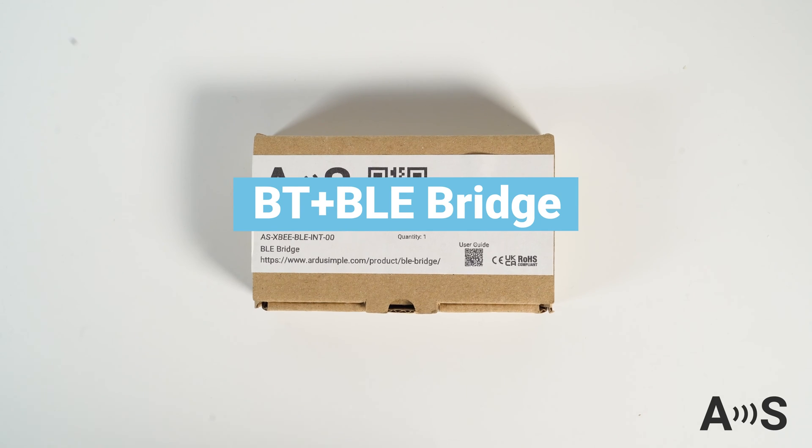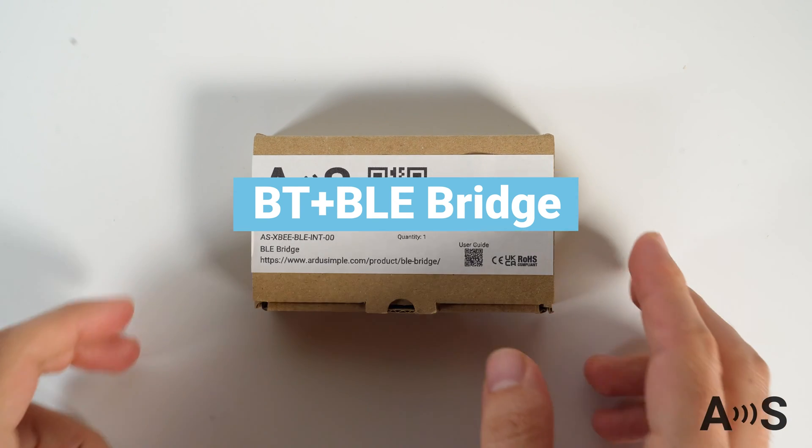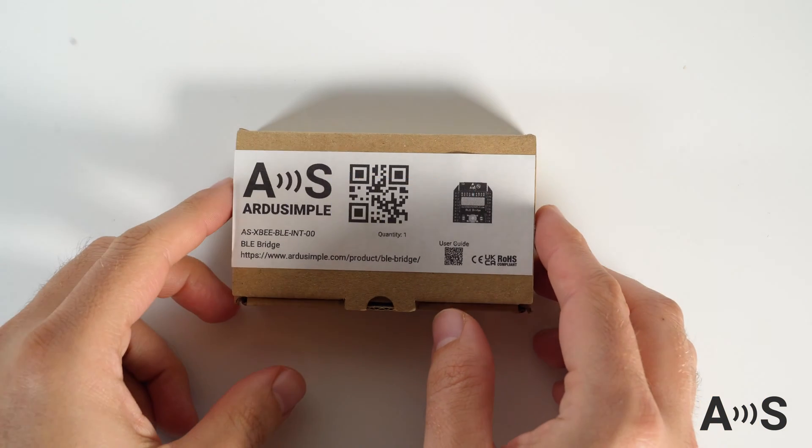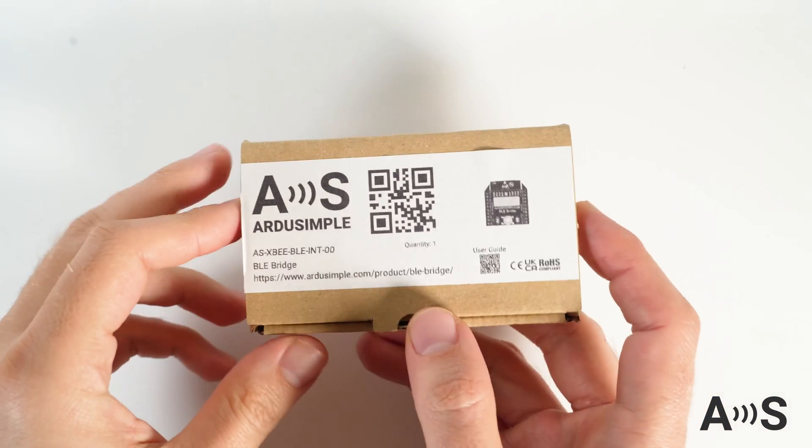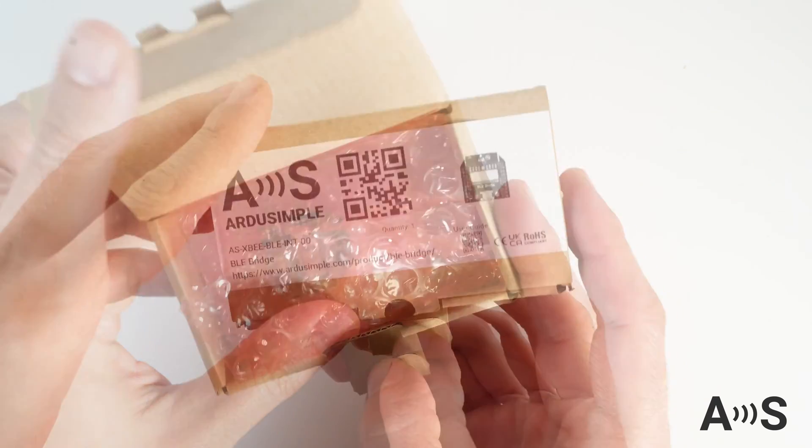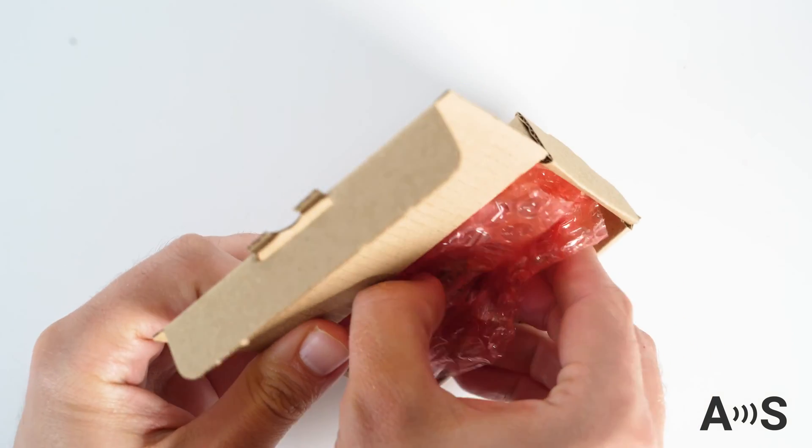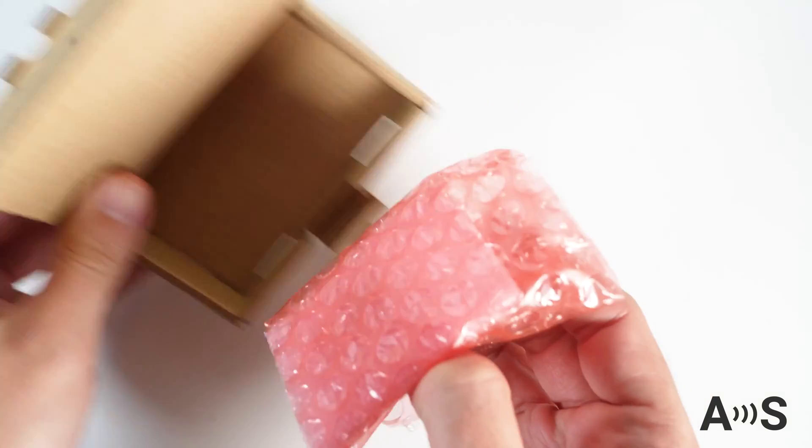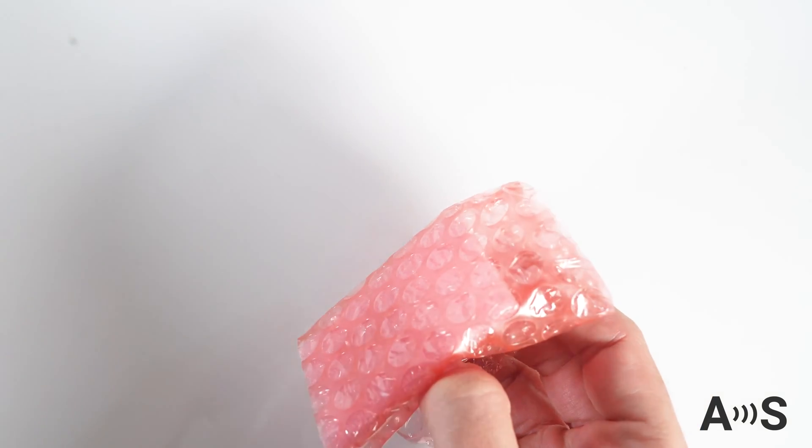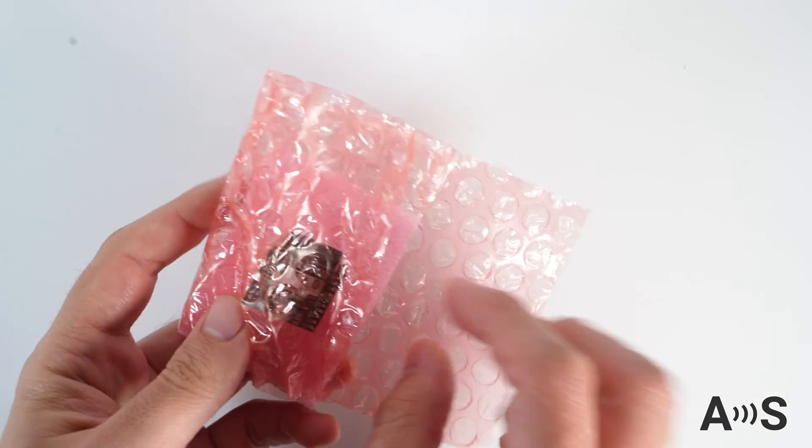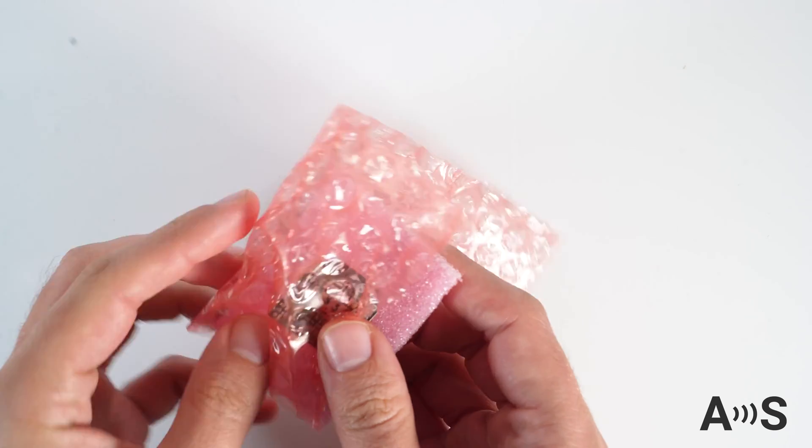Bluetooth BLE Bridge is a plugin which allows you in the simplest way to connect an RTK system with your iOS or Android device via classic Bluetooth or Bluetooth Low Energy and use it with your preferred app.